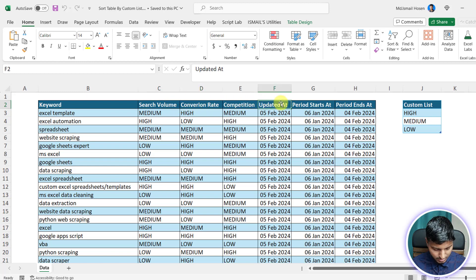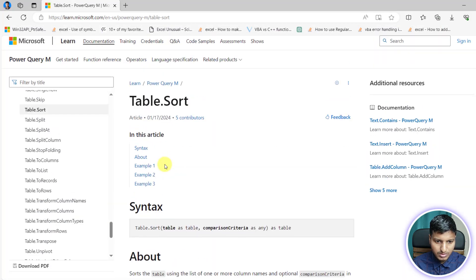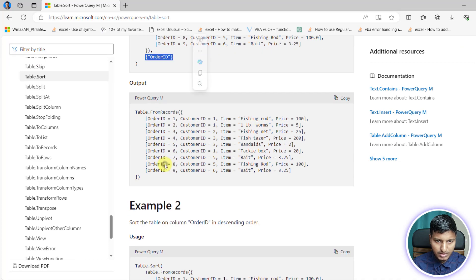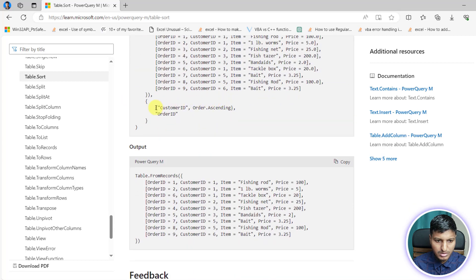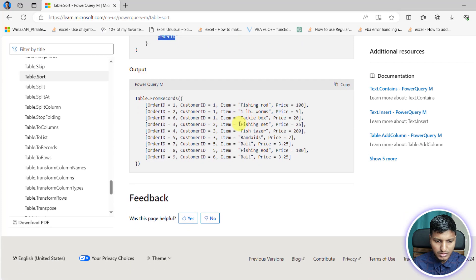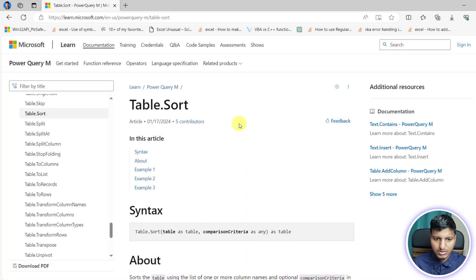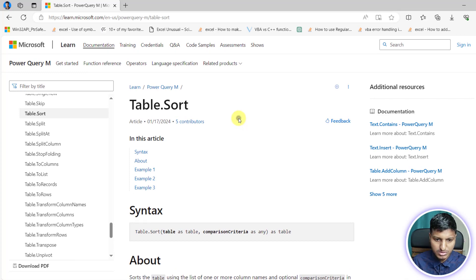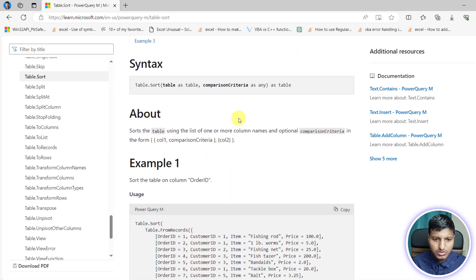If you look at the Table.Sort documentation examples, they are all simple — sort by order date in descending order, then by another column ascending, and so on. There is no example showing how to sort in a custom order based on a custom list. So this video is on that topic, so keep watching till the end.